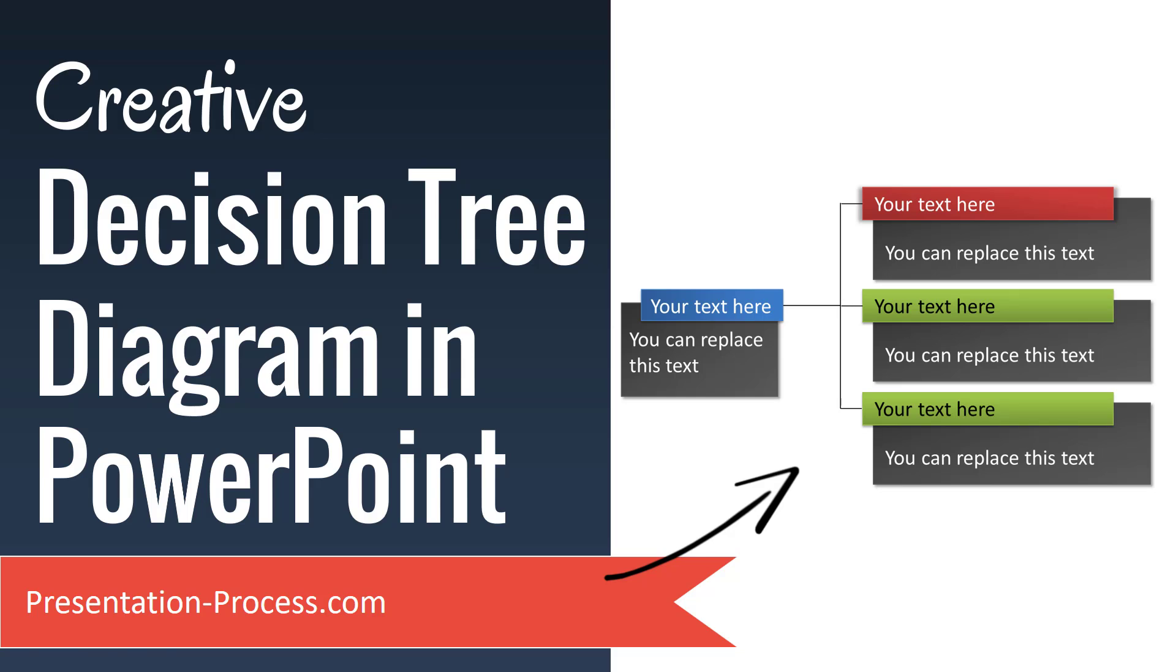In this video, you will learn how to create a creative decision tree diagram in PowerPoint from scratch.